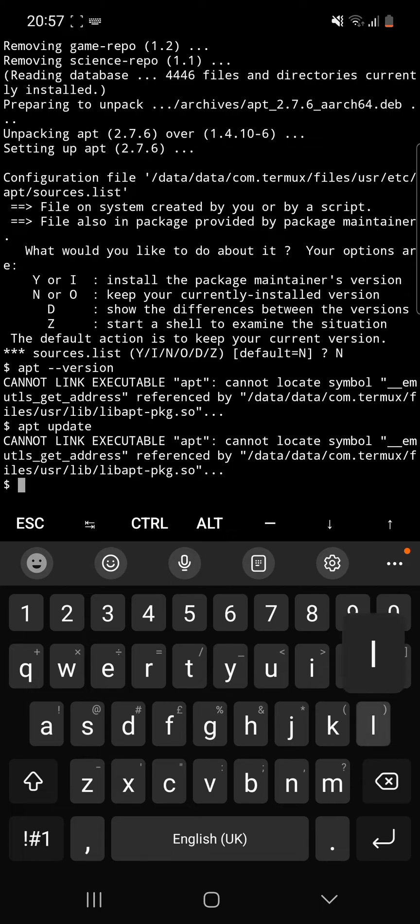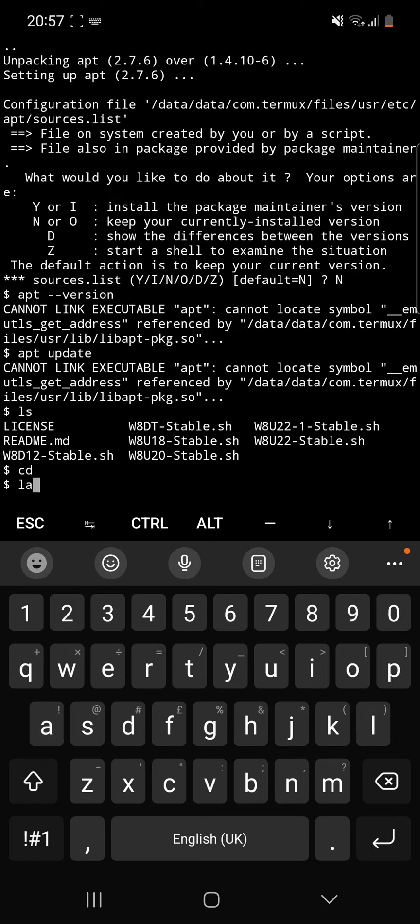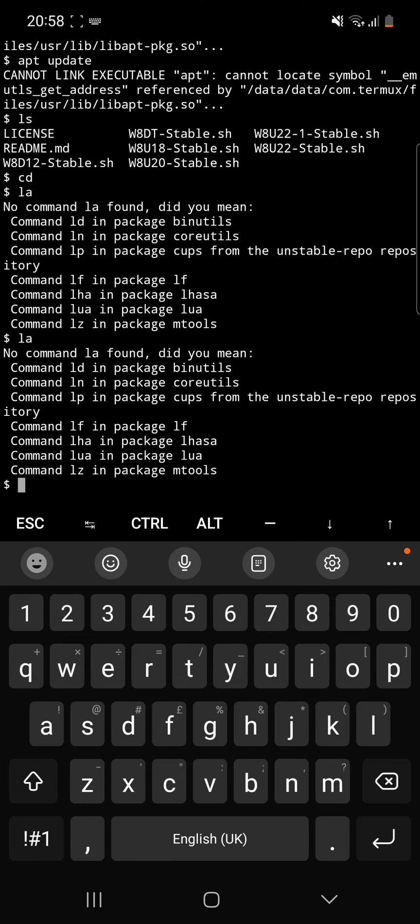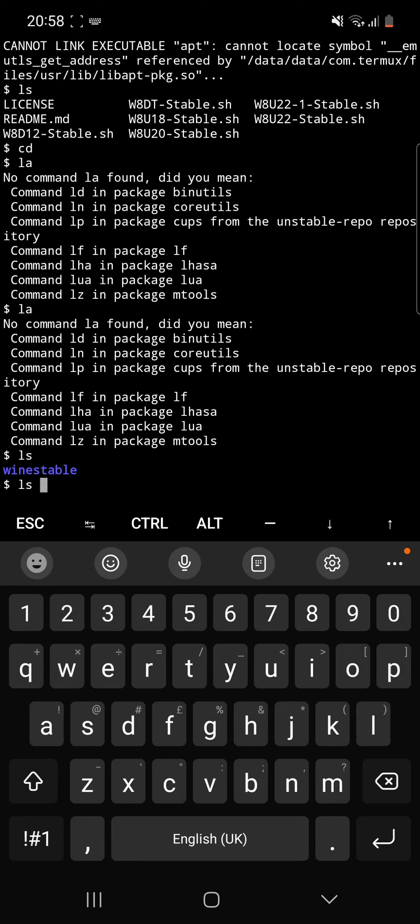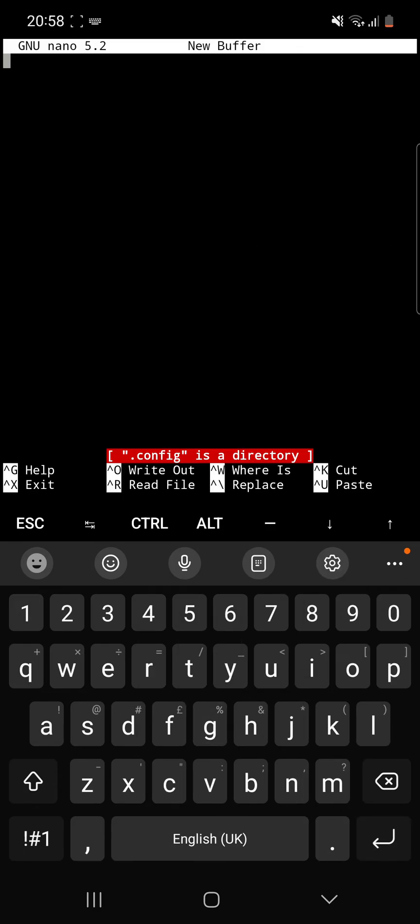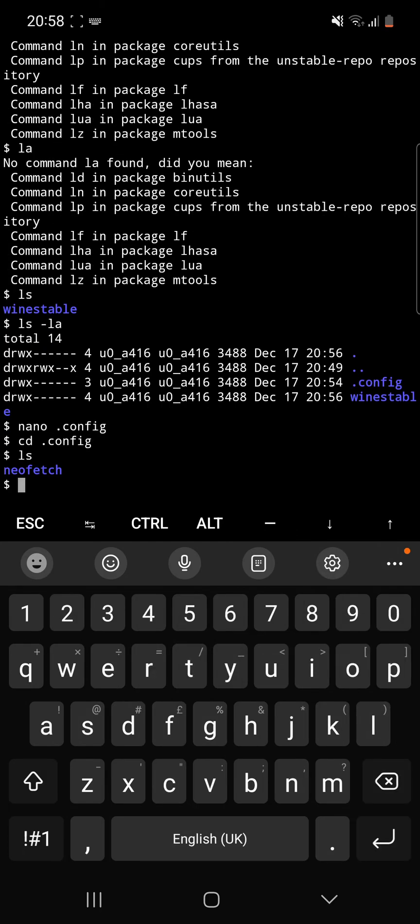I want to do apt-get update or apt update. It can't link the executable, which is what it is. So just cd, ls. I'll tell you what, nano .config. As we can see, .config is a directory, but nano is installed by default. We haven't installed that. We want to cd .config, cd into NeoFetch.